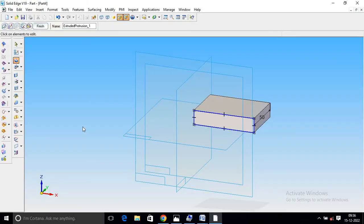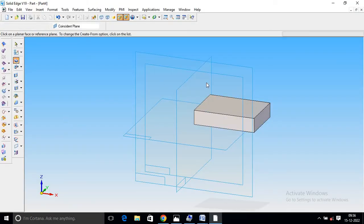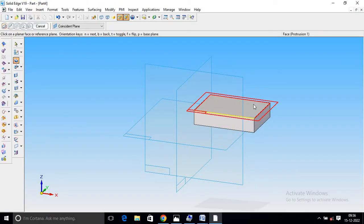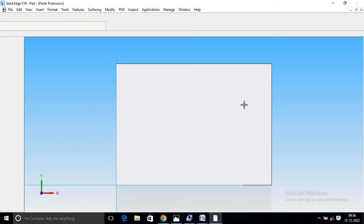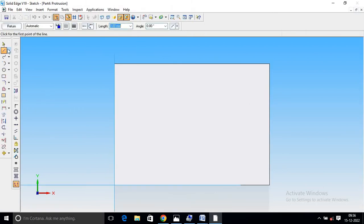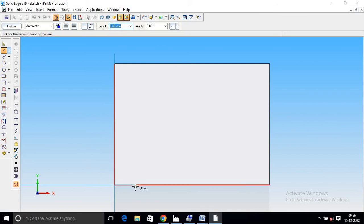Now we will do this again. Select the top portion. Select the line command and edge line, and draw a line from 15 distance.